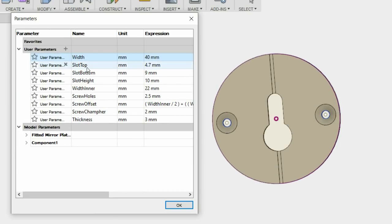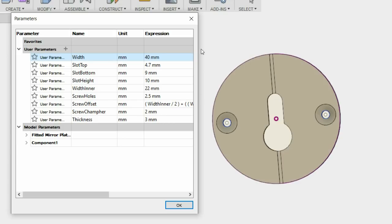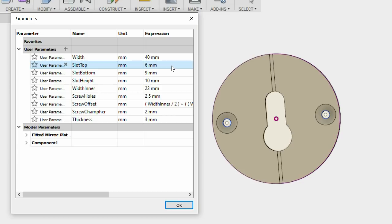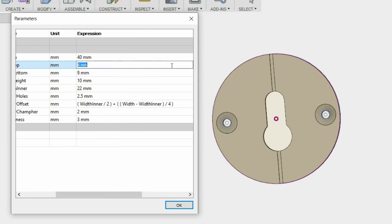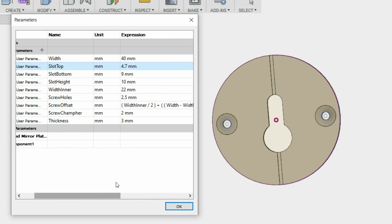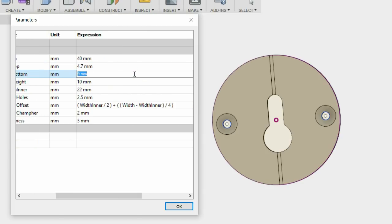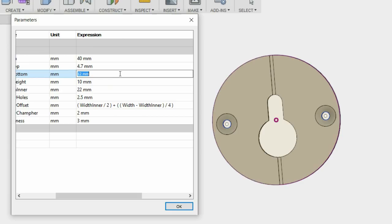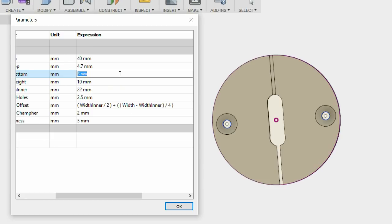I've also got the slot top which is this section here. At the moment it's 7.5mm and I can make that wider or smaller depending on the screw that's being used to hang the piece of work. And obviously the slot bottom which is the diameter of the head of the screw. So you can make it much larger or smaller.